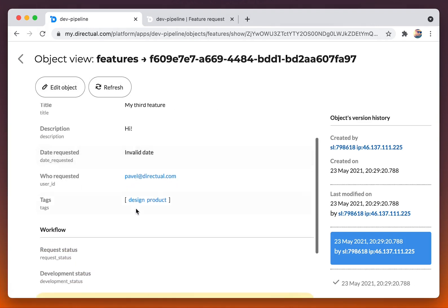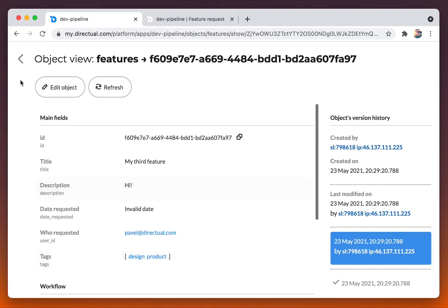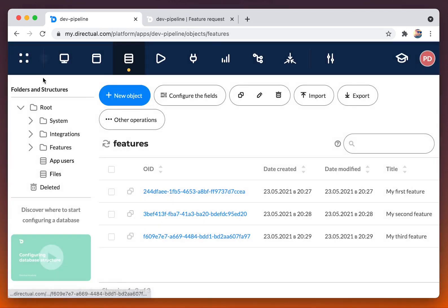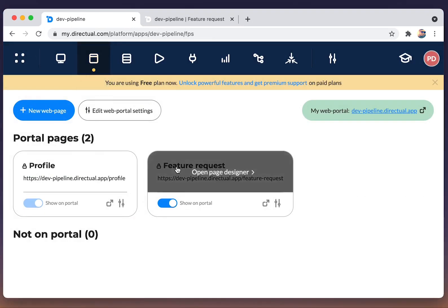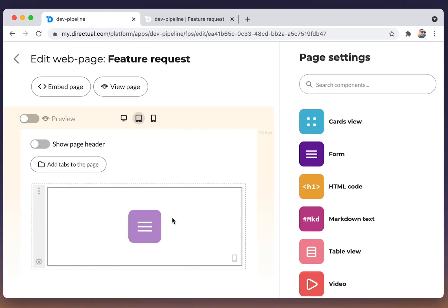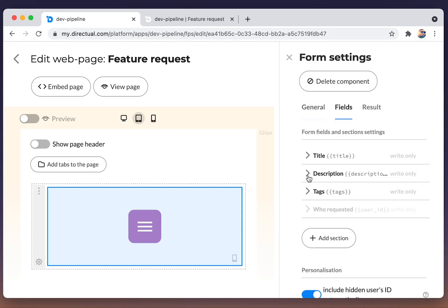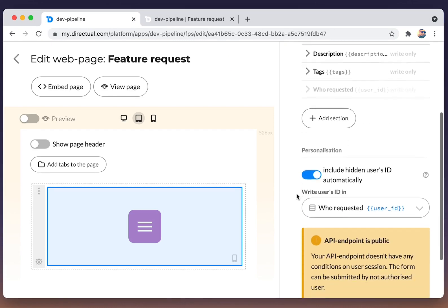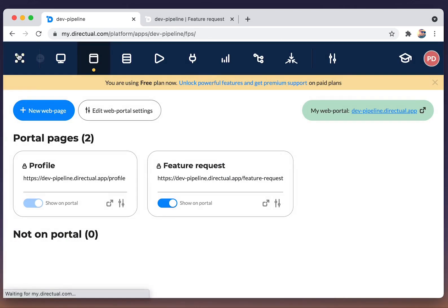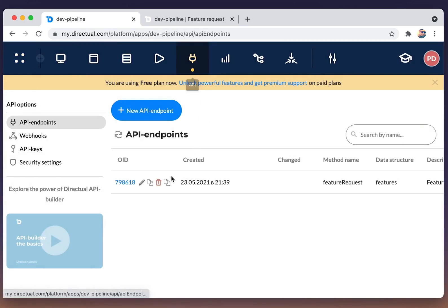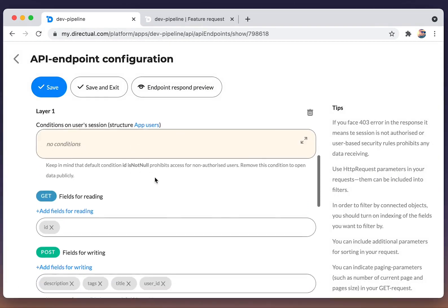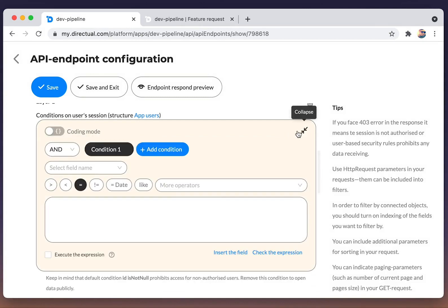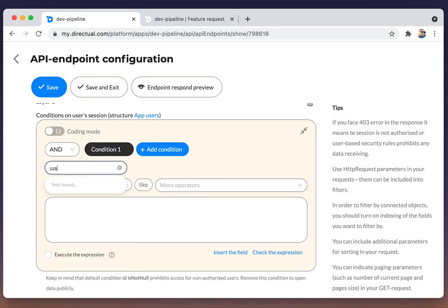We see the array of tags. Everything is correct. Let's have a look one more time to the form fields. And we see the alert that API endpoint is public. Remember at the very beginning we removed their condition on user's session. Let's put it back.